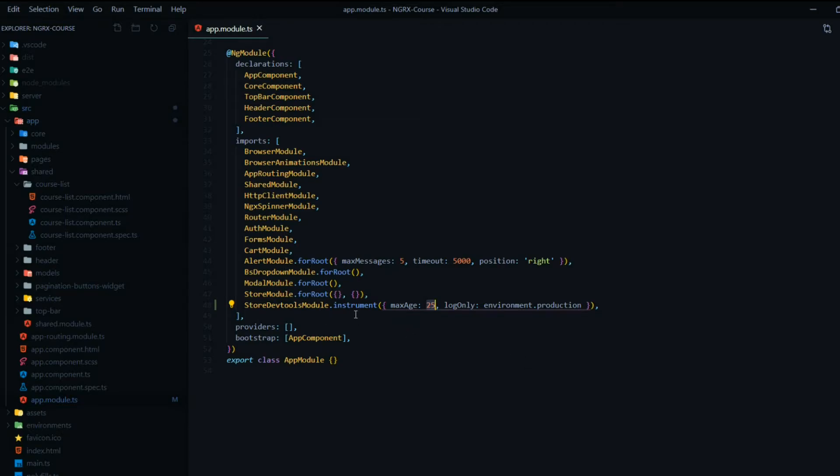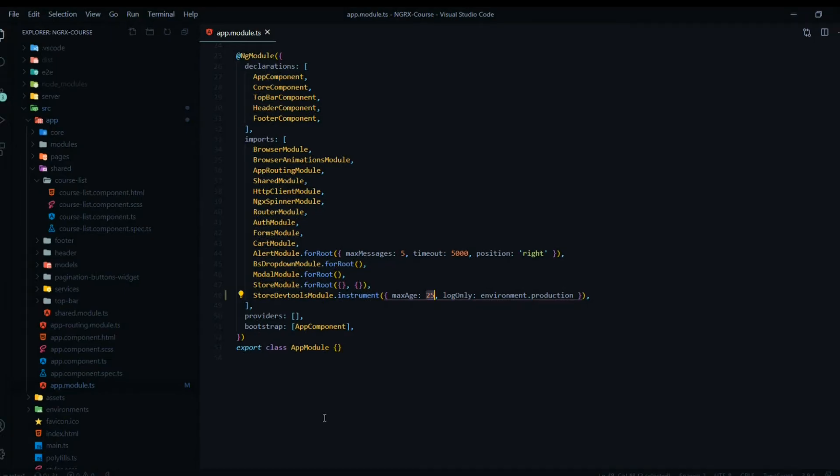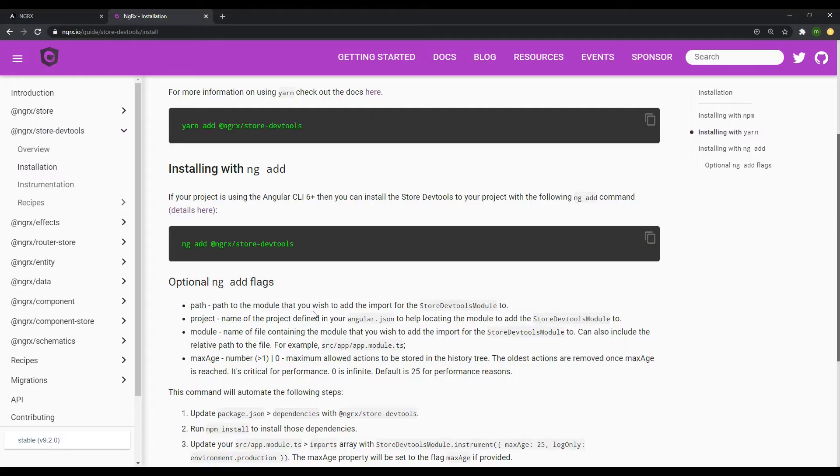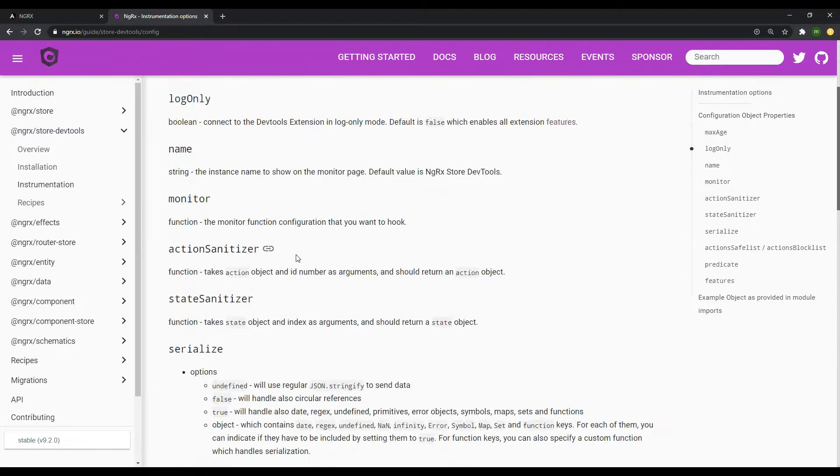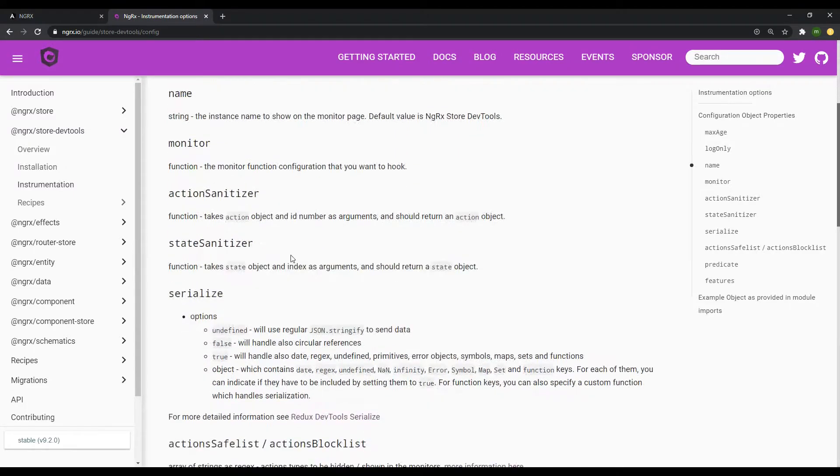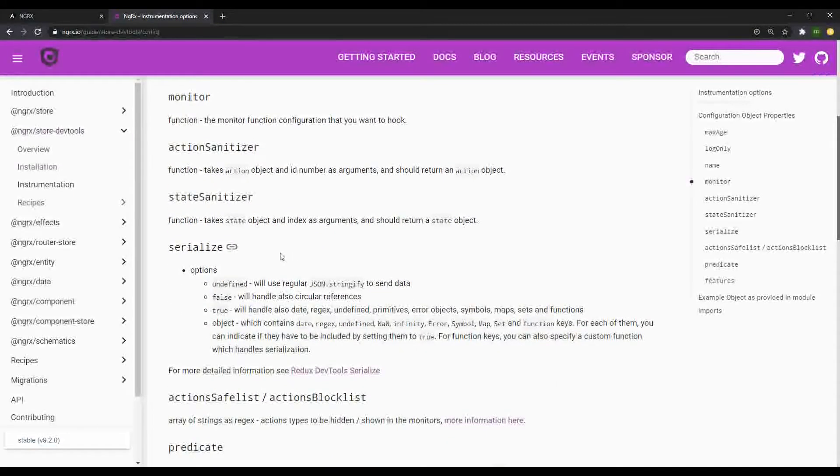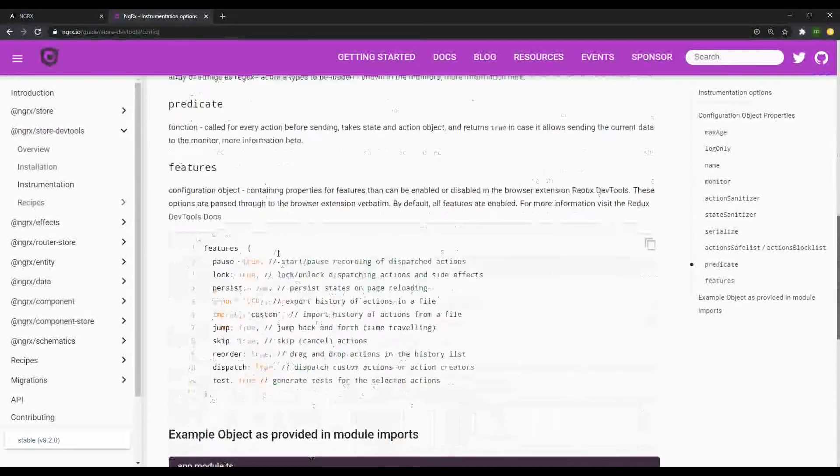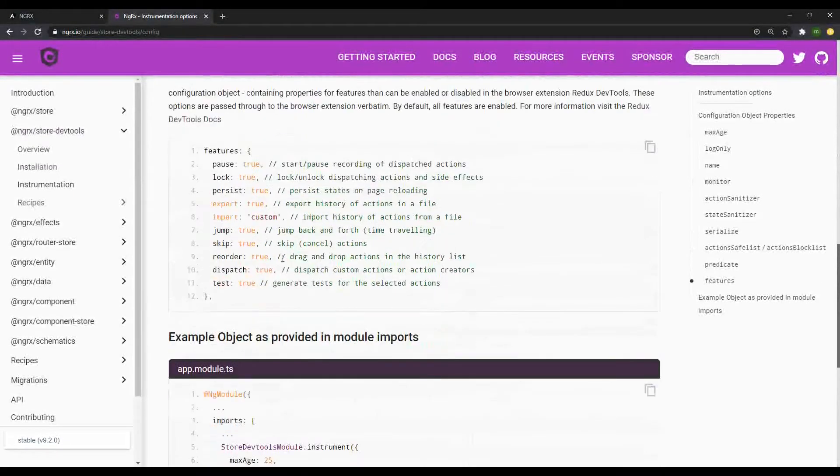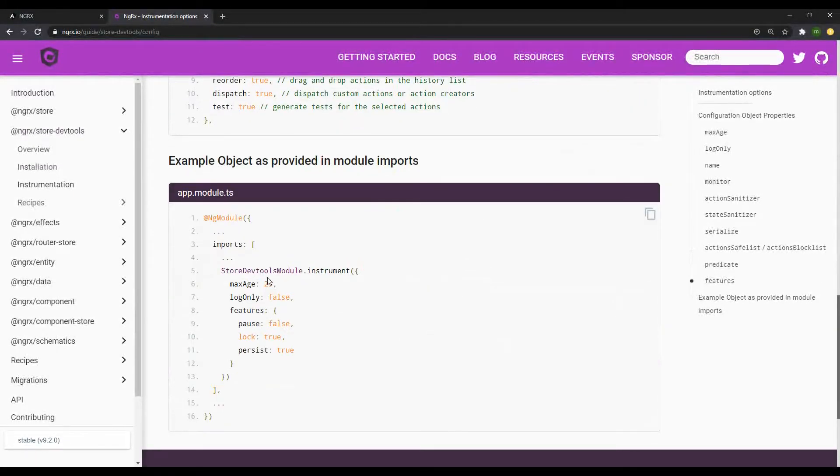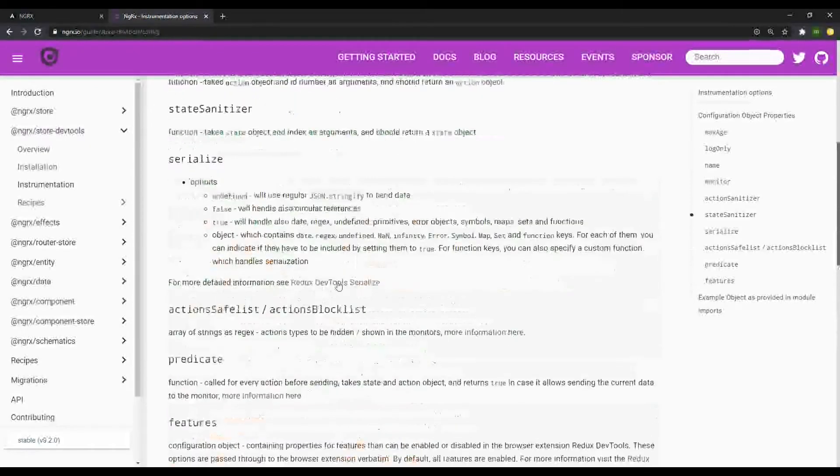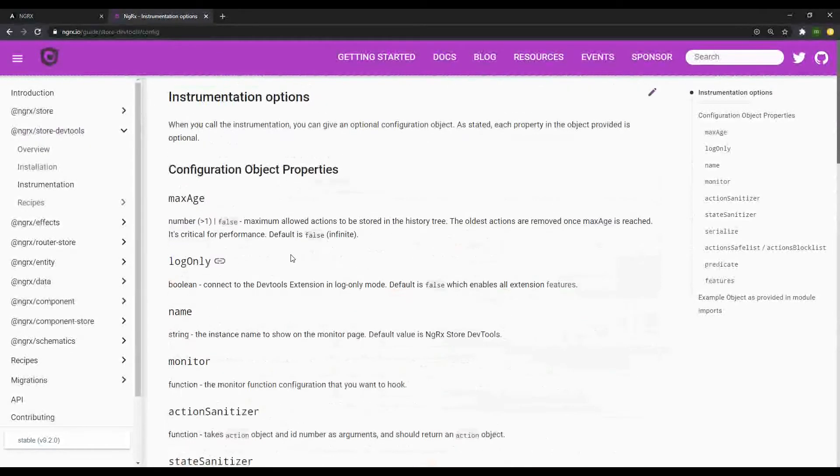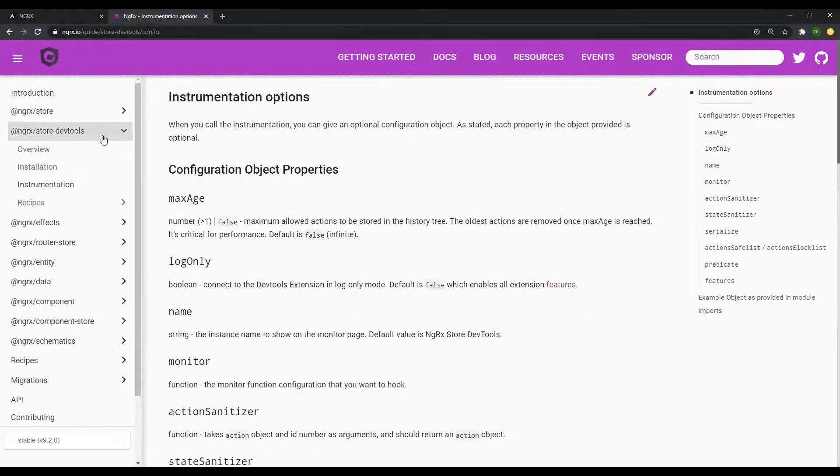If you would like to check out the other instruments options you could use, you could go back to the documentation, and that is right here. As you can see, they have a whole list of different options you could use within the instruments method. And that's pretty much it for setting up our NGRX store dev tools.